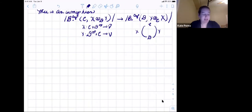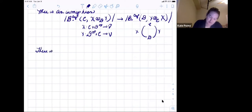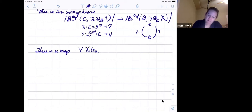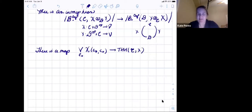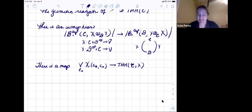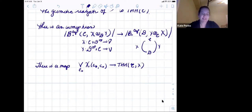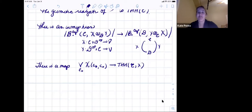There is also a natural map: taking endomorphisms X(c₀,c₀) and mapping into THH(C; X), since endomorphisms sit at the bottom of the simplicial structure. So we have two things: the cyclic invariance isomorphism, and the fact that we can map in endomorphisms — that's essentially the whole setup.